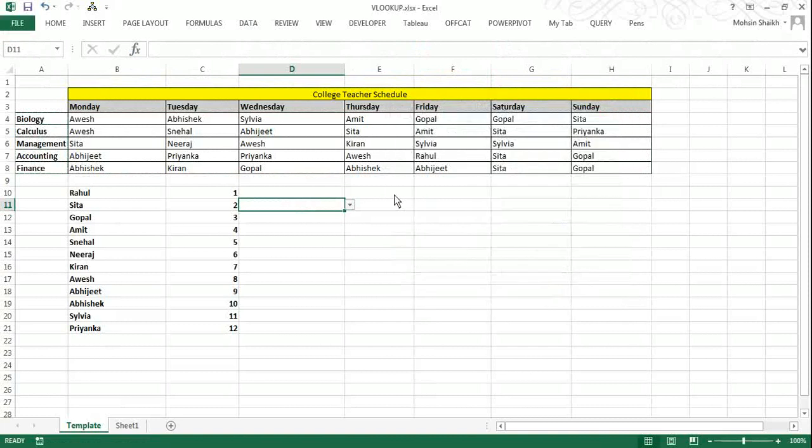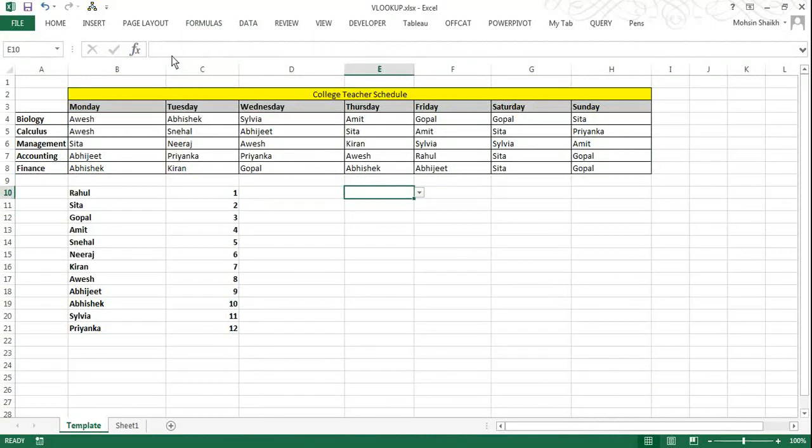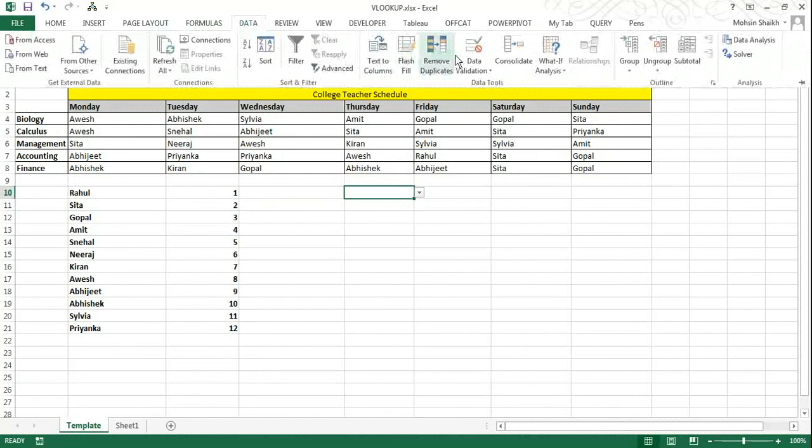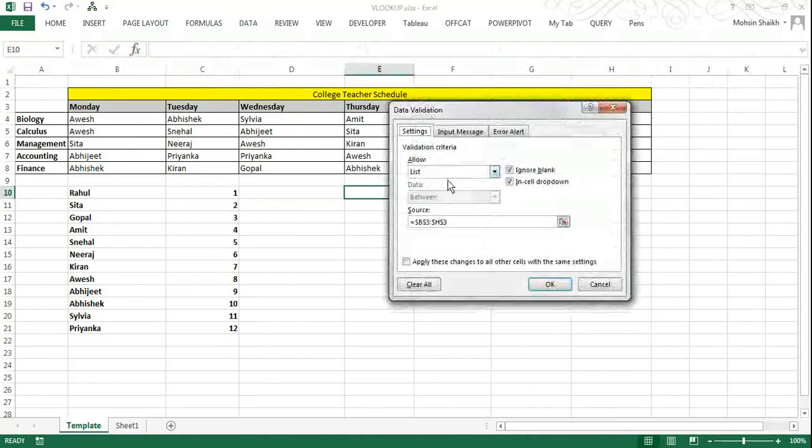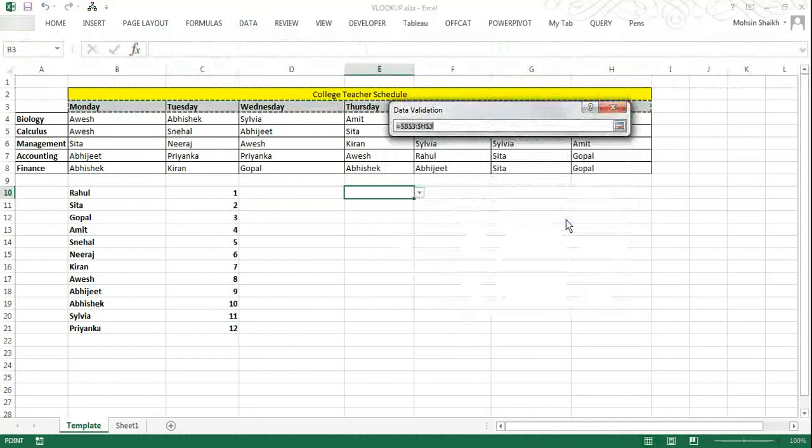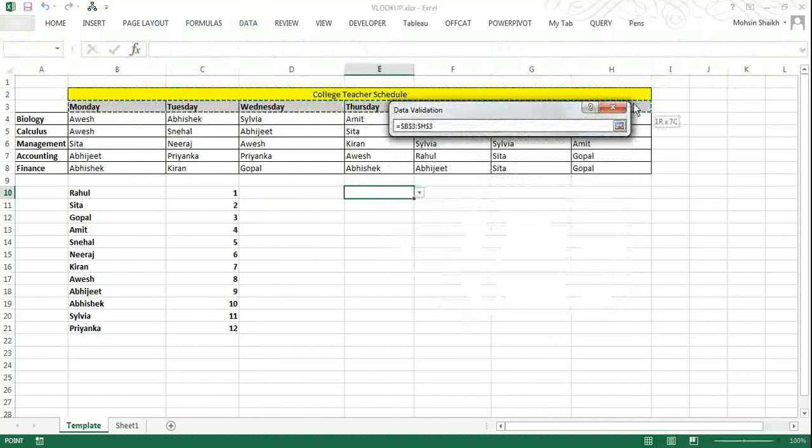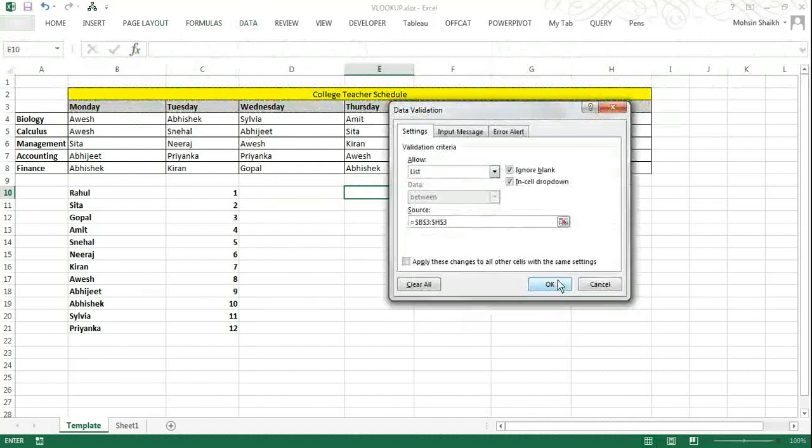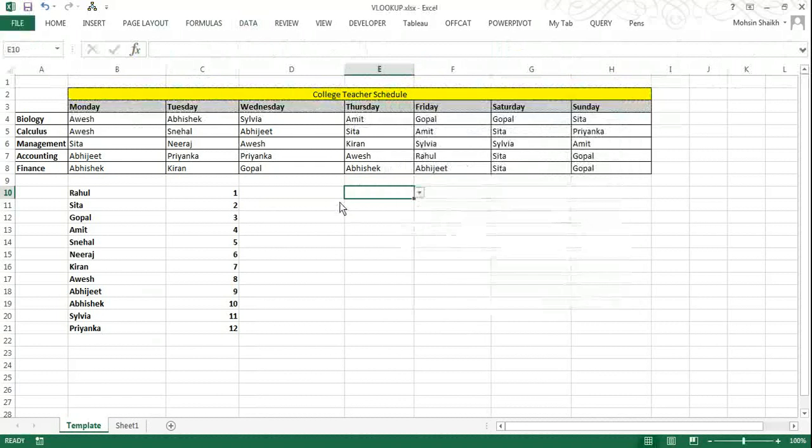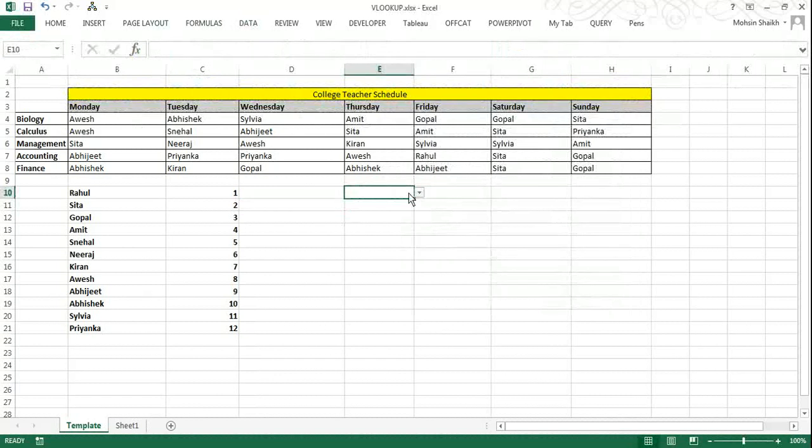Now we want to do same data validation for the day of week. So once again I will go to Data, data validation. The list is already selected here and I will now select days. So these are two drop down lists we have created.